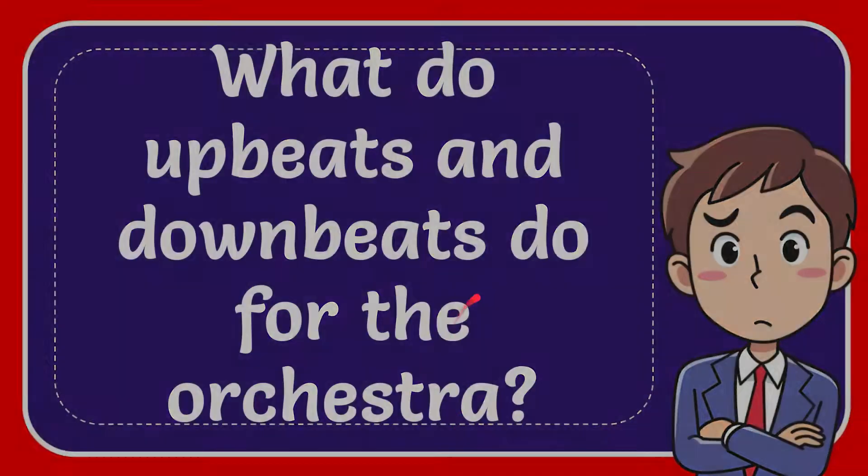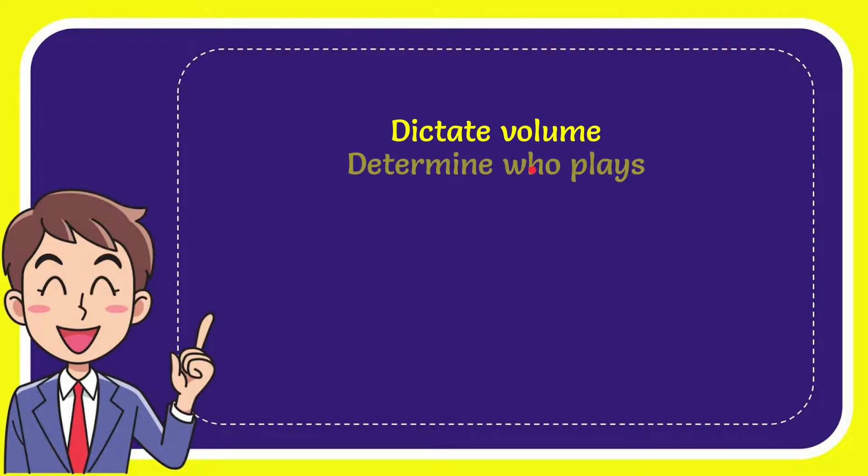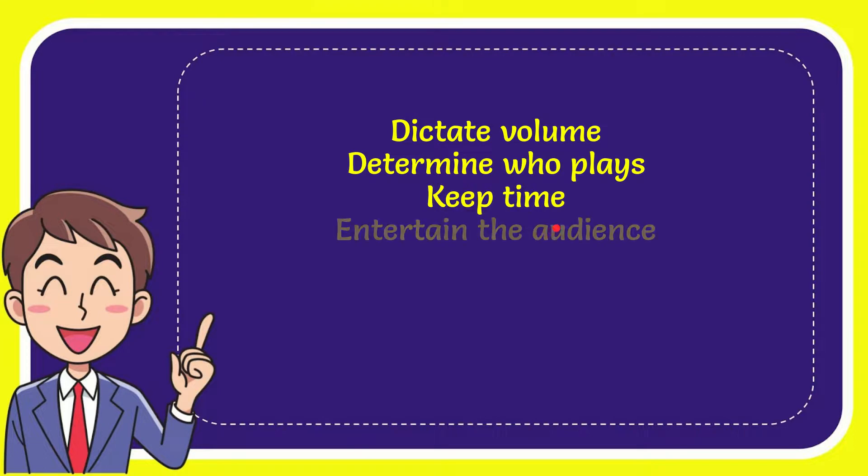We'll now give you a list of the options and here is the list of the options: dictate volume, determine place, keep time, and last option is entertain the audience.